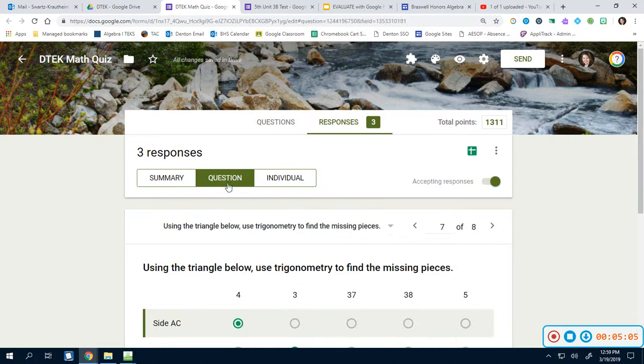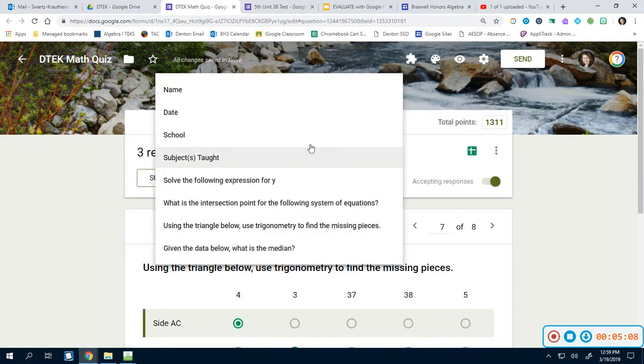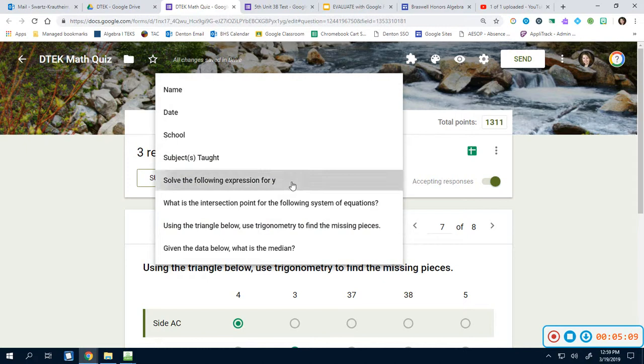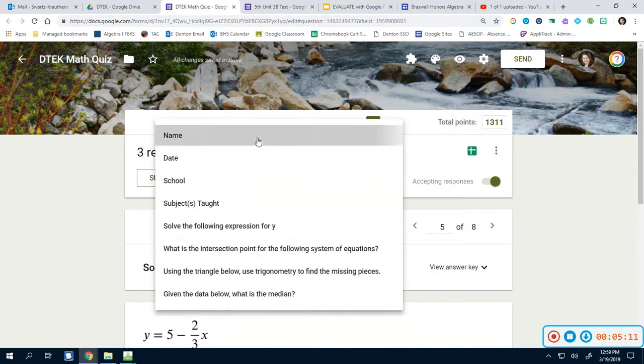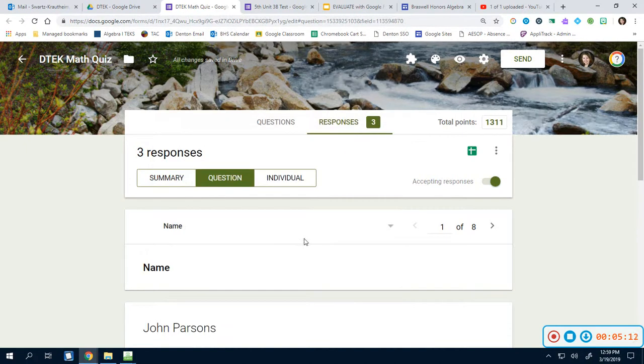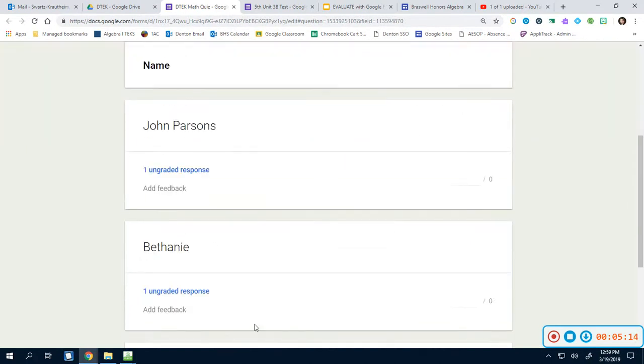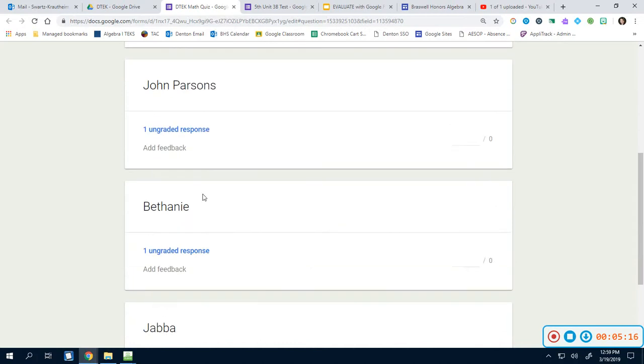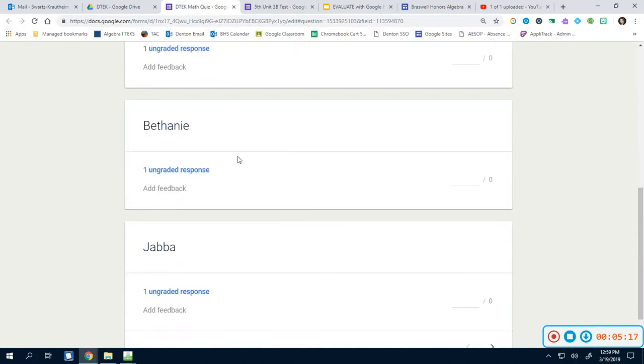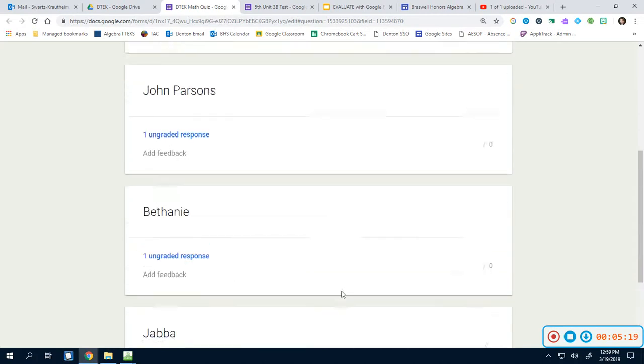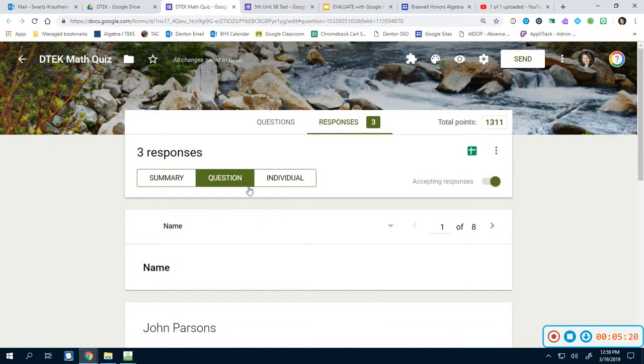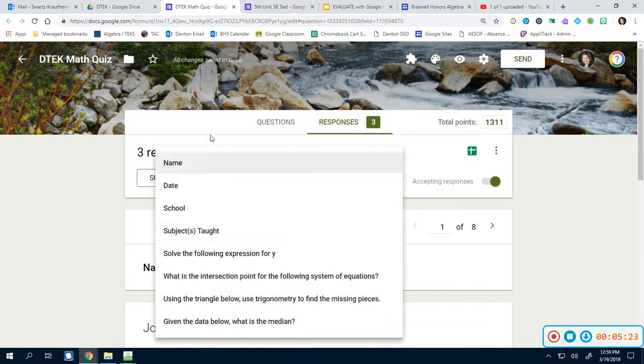So the best way to do this is we're going to go to Question. Question breaks it down. It takes every single person who took this test and it lists it out for us. So I can see John's, I can see mine, and I can see Java's. Now obviously you're not going to grade name, date, school, subject taught. Those are things that we don't grade.